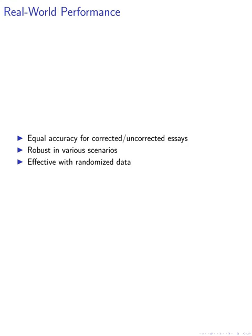We also investigate the performance of binoculars in real-world scenarios. Our analysis shows that it achieves equal accuracy for both corrected and uncorrected essays written by non-native speakers. It also demonstrates robustness in different scenarios, such as memorized text, modified prompting strategies, and randomized data.